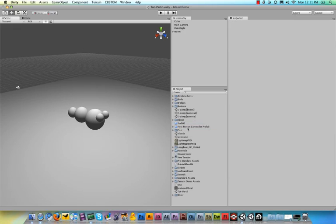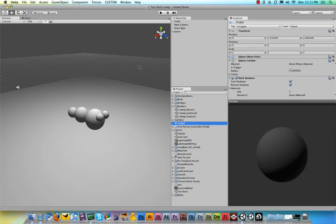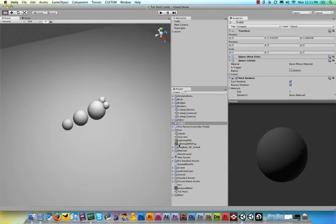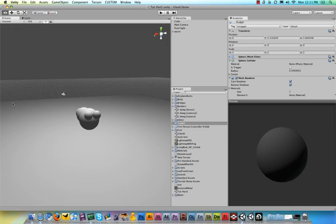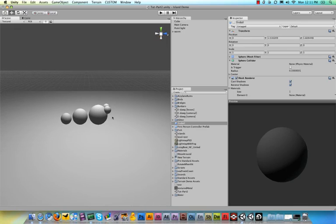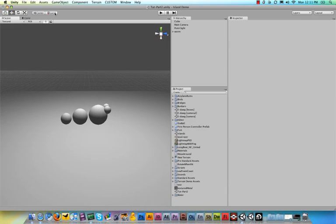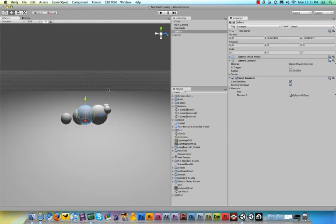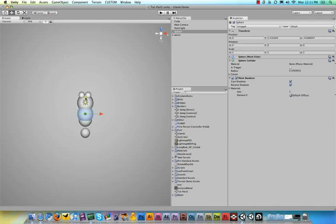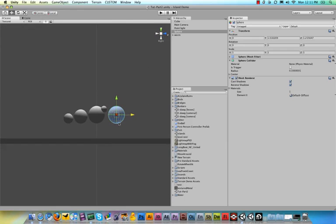So next thing is we can start creating our script to make the worm shoot but there will be one big problem because where is the ball going to shoot from from our worm? Is it going to shoot from the middle? Is it going to shoot from anywhere? We need to define a point from where our worm can shoot the ball. So to do that we will create another sphere. GameObject create other and hit sphere. And in the Y view we make sure that it is right in front of the worm.